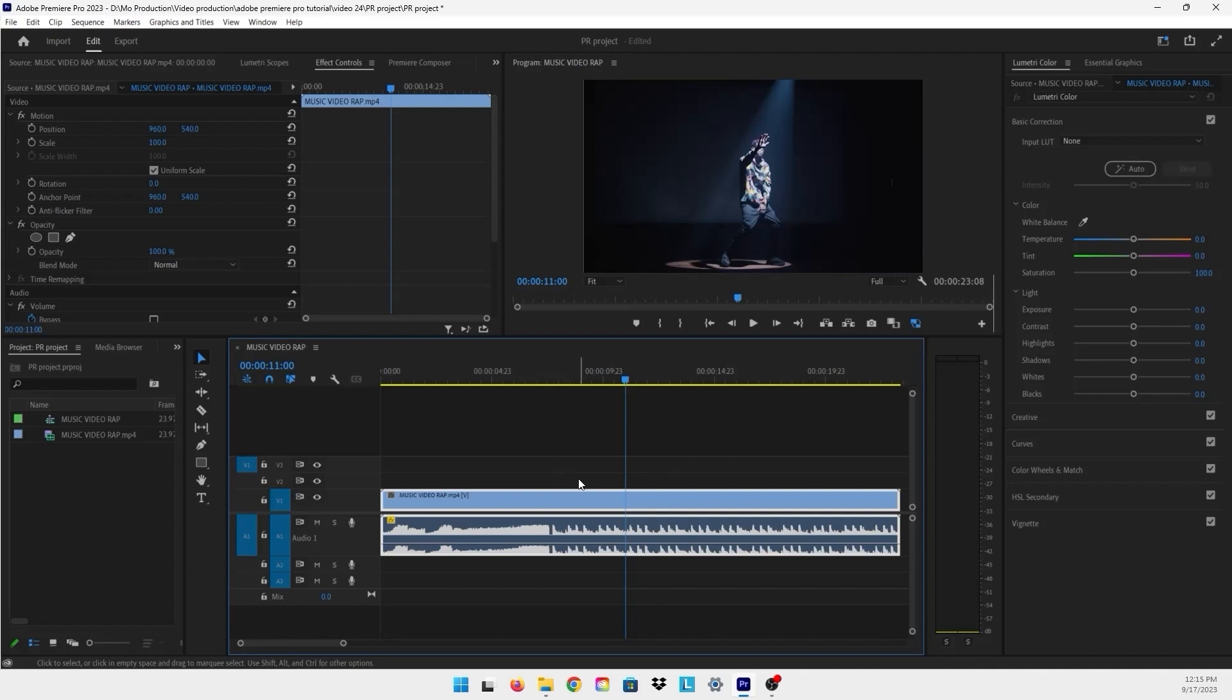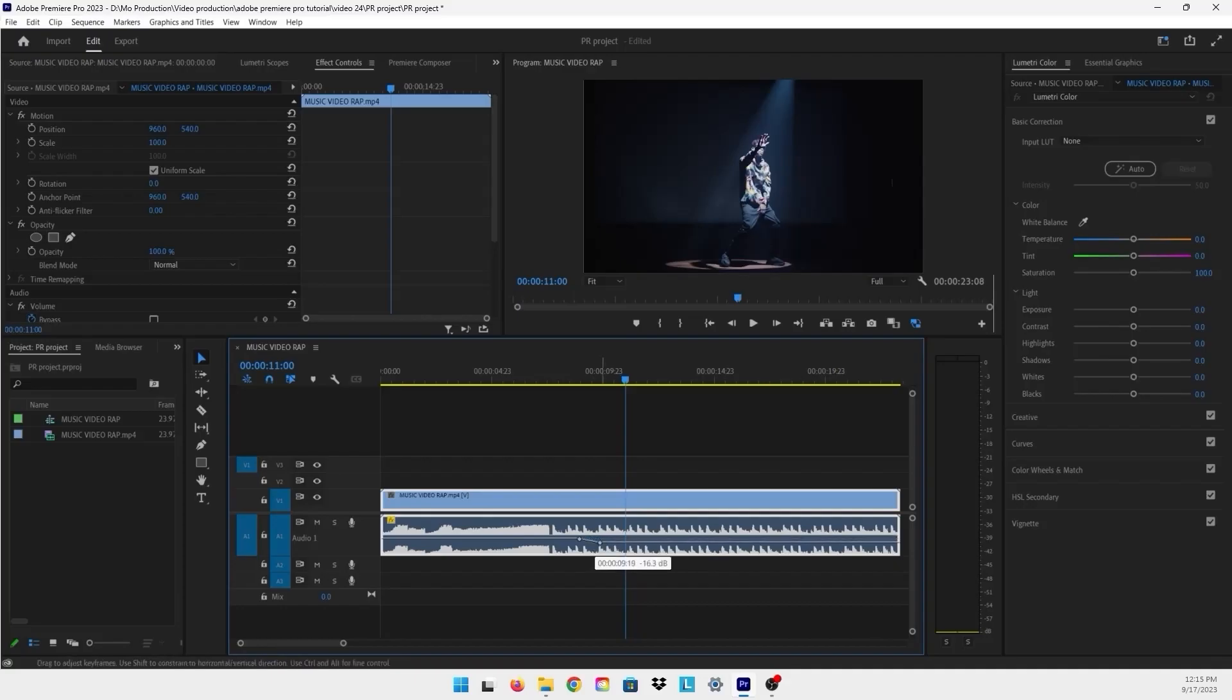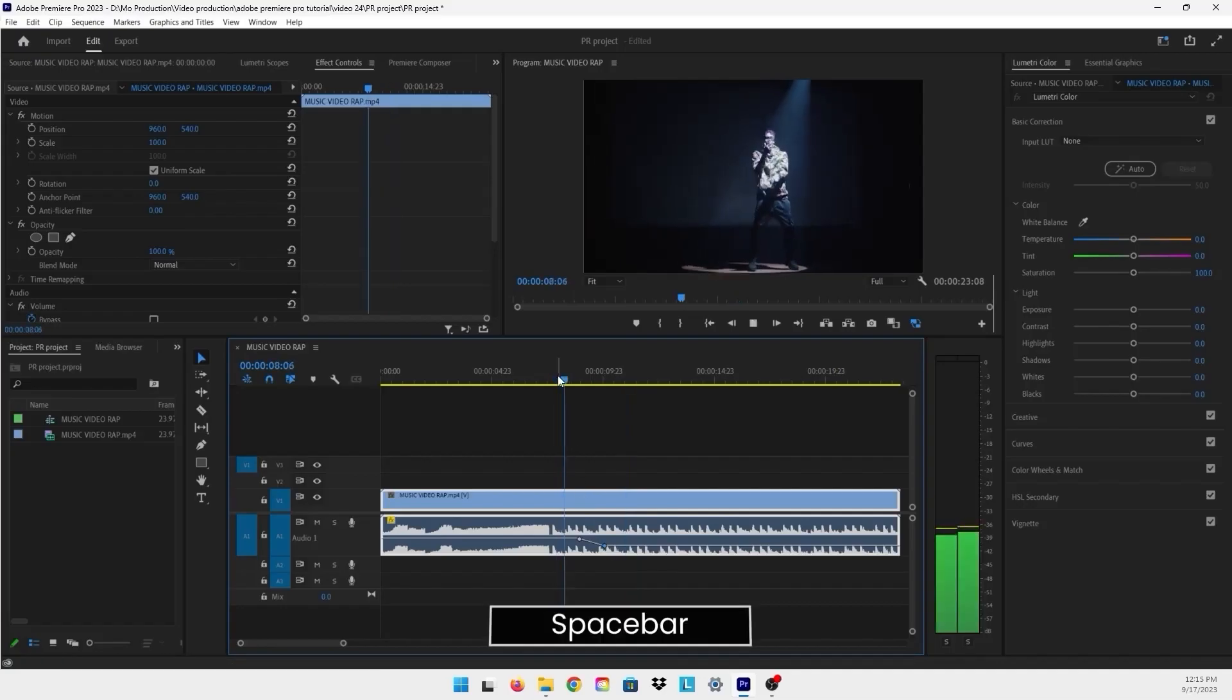You can use this line because you can add keyframes. Just press Ctrl on the keyboard and click to create a keyframe, then create another one. Now you can lower a certain area of your audio by clicking and dragging it down, creating a faded sound kind of effect.